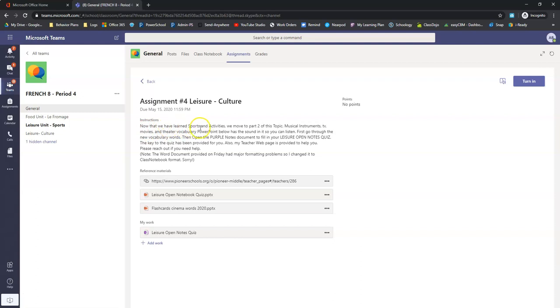It says, now that we've learned sports and activities, we move on to part two of this topic: Musical Instruments, TV, Movies, and Theater Vocabulary. PowerPoint below has a sound in it so you can listen to it. Really cool. I'll show you how that's set up.